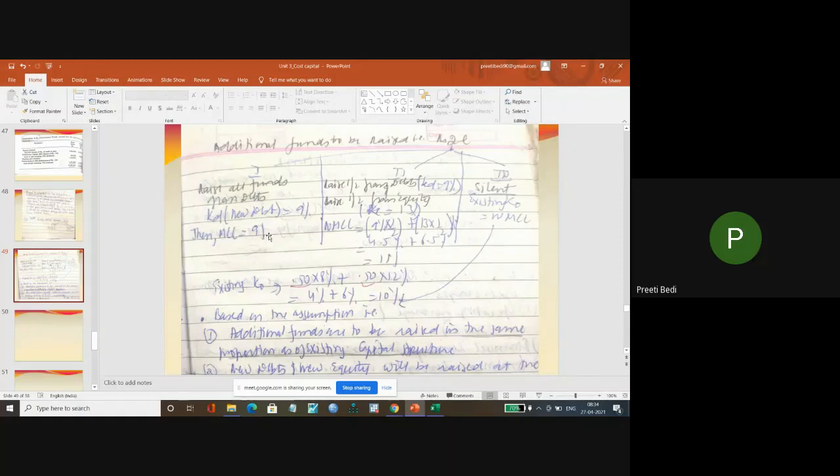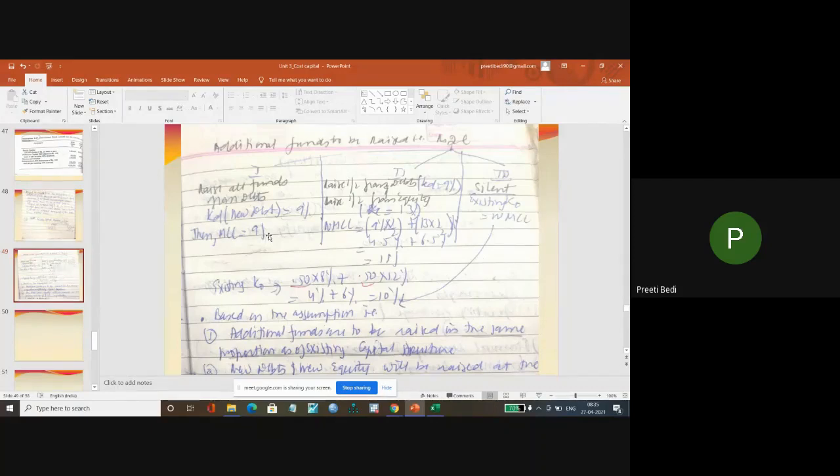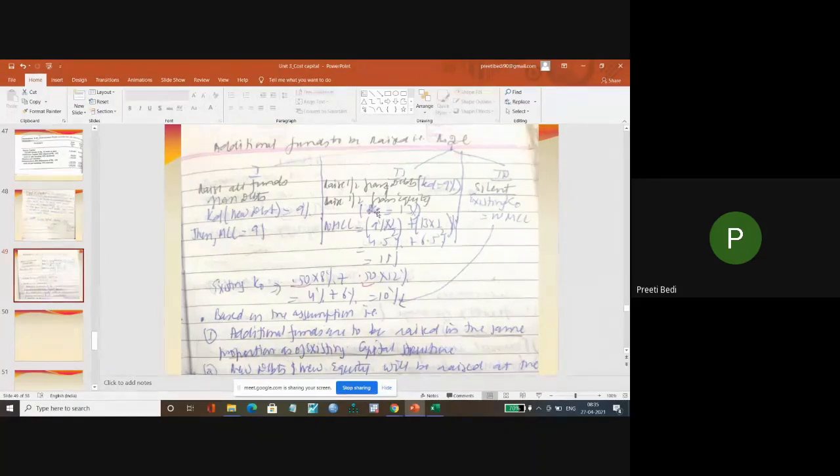Because in this case, I don't care about the existing capital structure. I focus only on the additional capital which I raise.